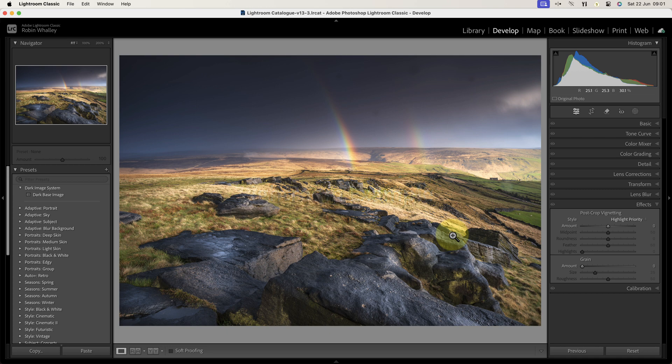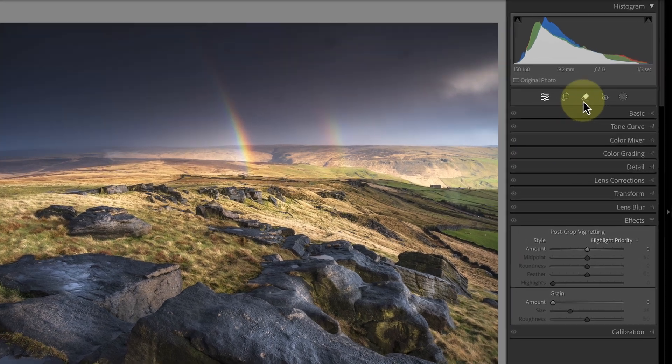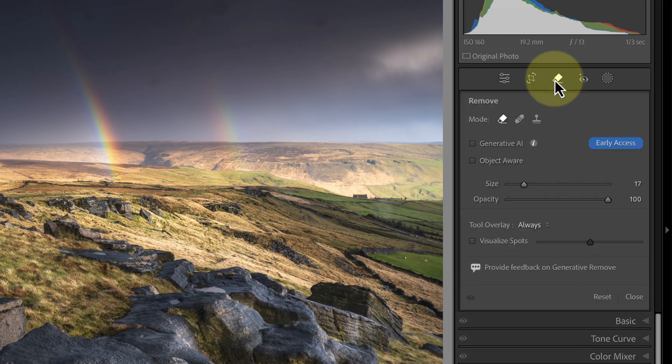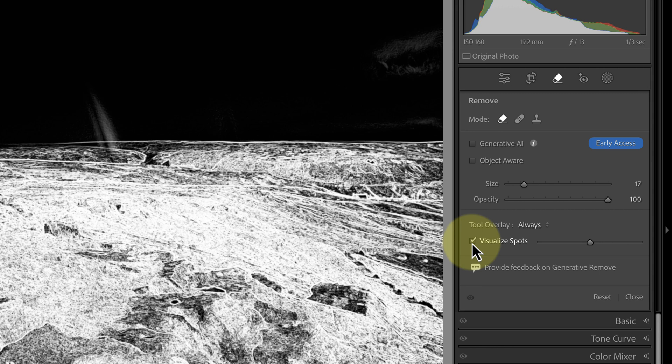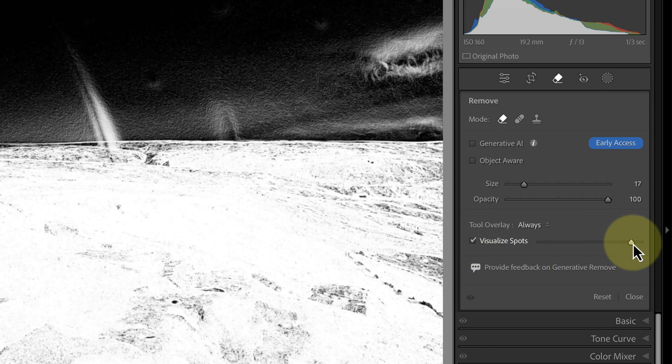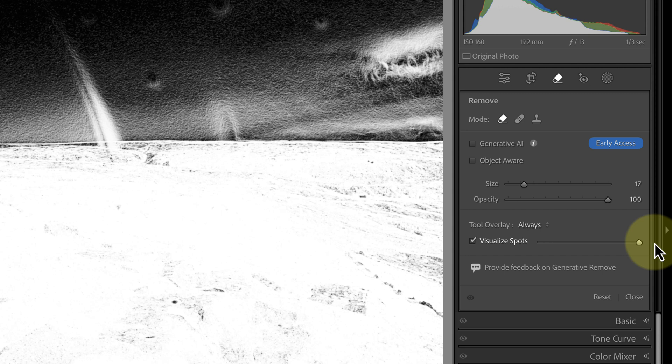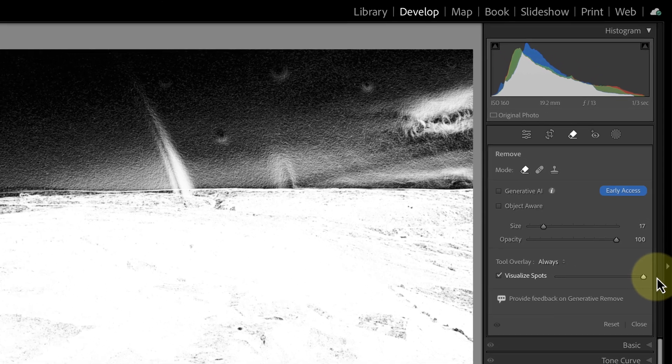Because the sky is so dark, it's difficult to see these. But if we go to the Remove tool in Lightroom, there's an option to visualize spots. When I tick this, it shows only the edges in the image.